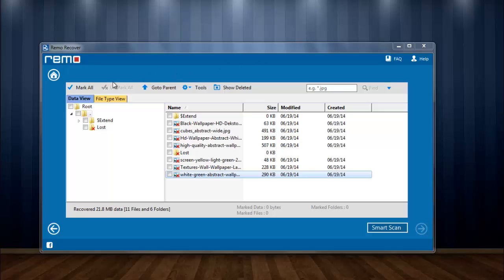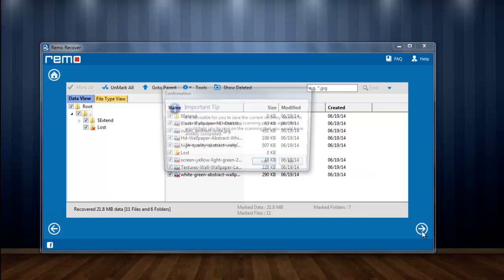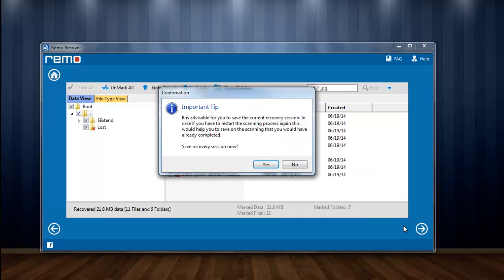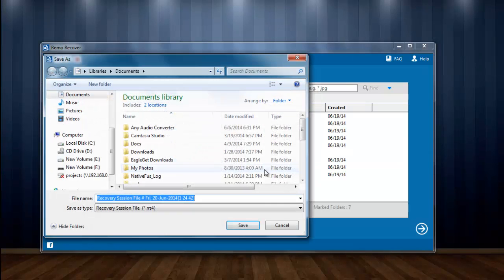On this window, I will select mark all option to retrieve all the pictures and proceed next. A window is shown here asking to save the recovery session that the software has performed. I will save this session for further use.